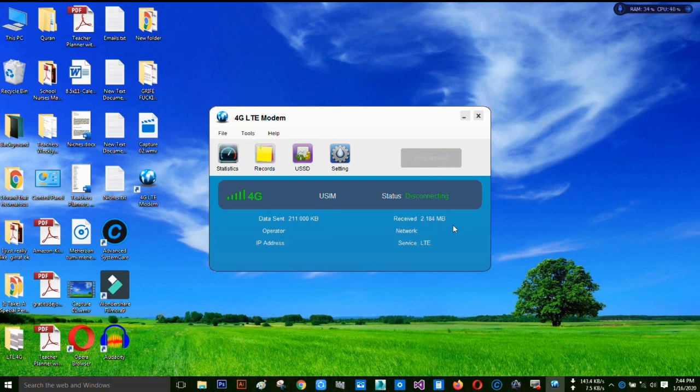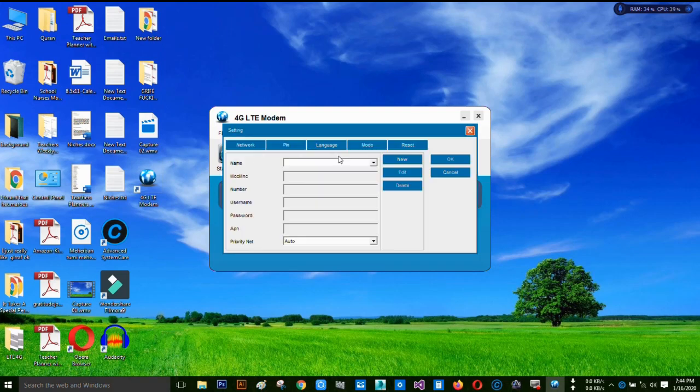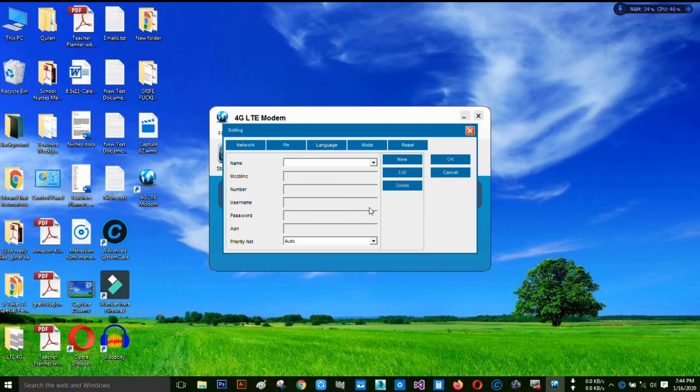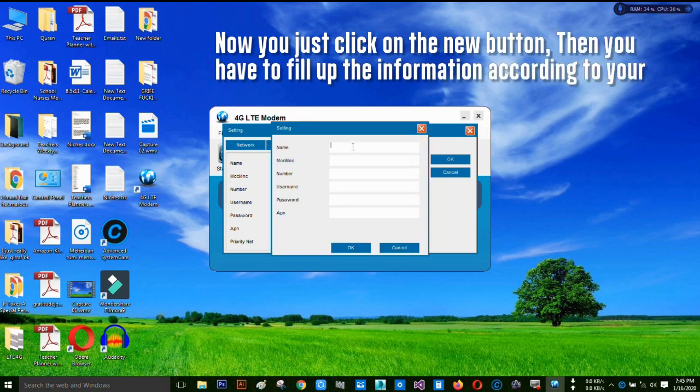Still, I'm going to show you how to set up the APN for any country, for anyone. For this, you have to click on the settings. You can see in network there are lots of options. Just fill this up. Click on new for new APN setup.